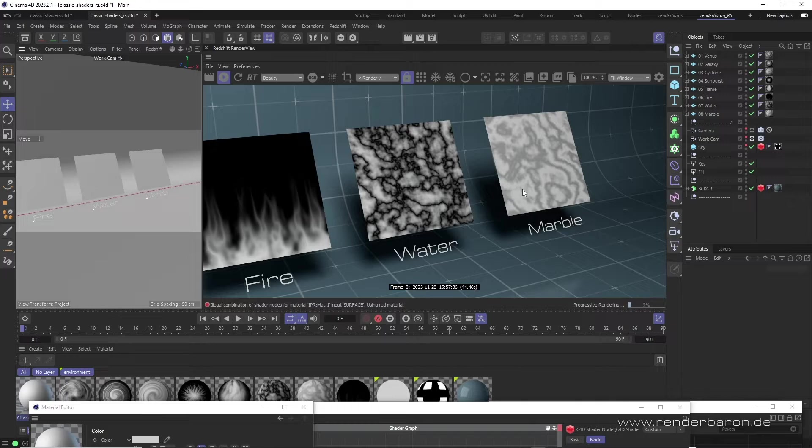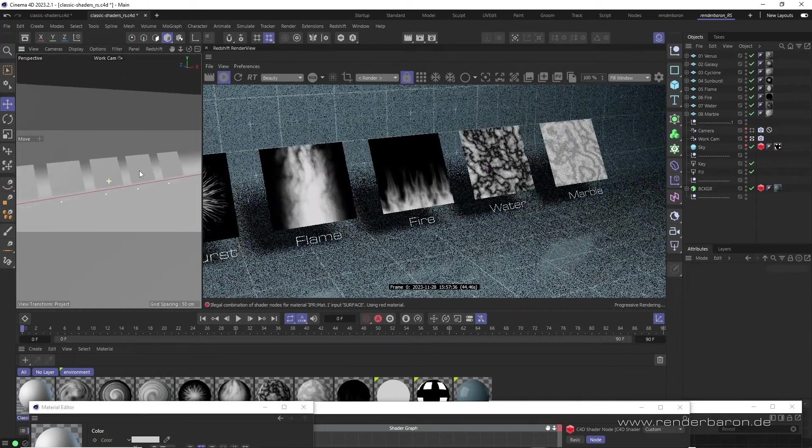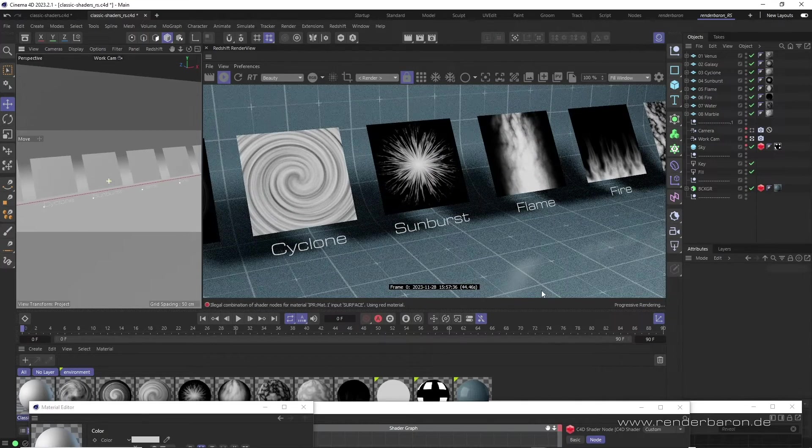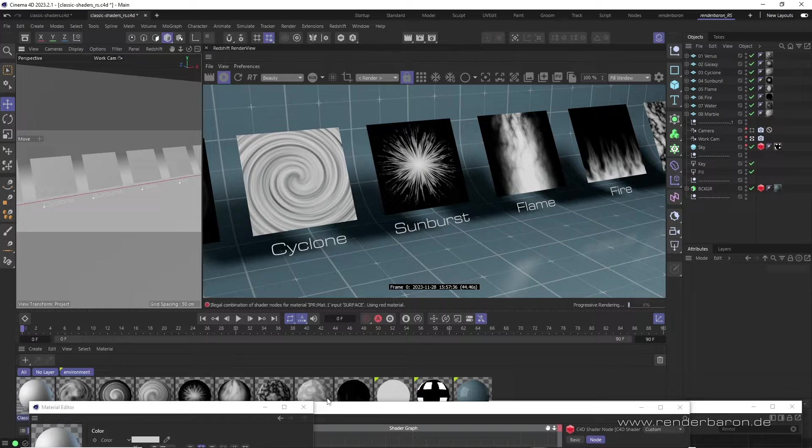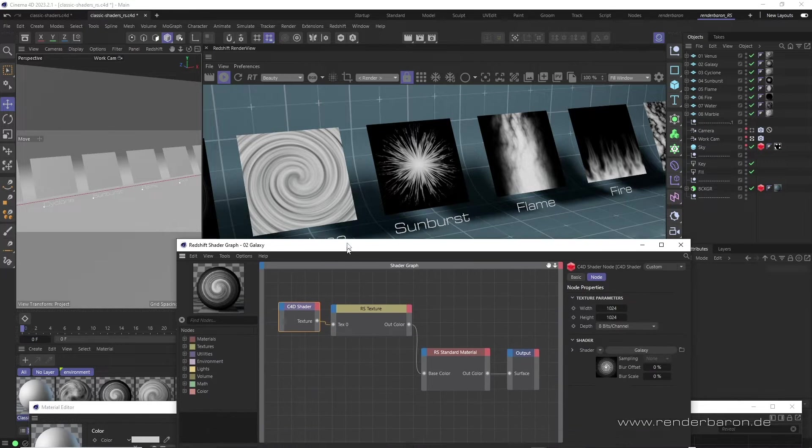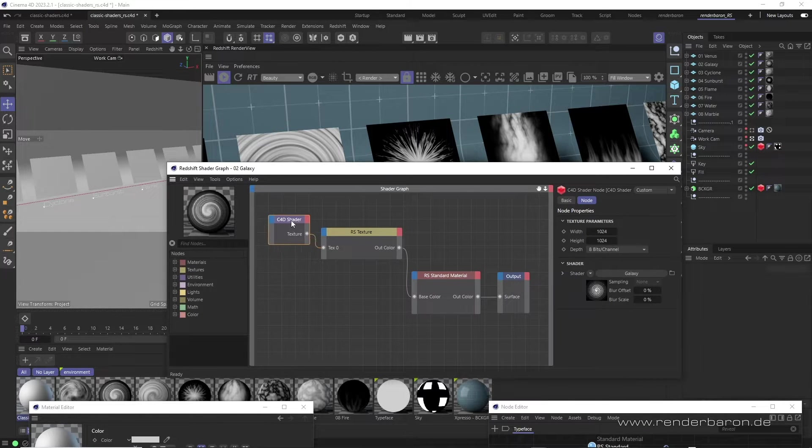Now you may be wondering how these older shaders still work in modern Redshift. Well, it's quite simple. These shaders can be integrated into Redshift via the so-called C4D Shader node.